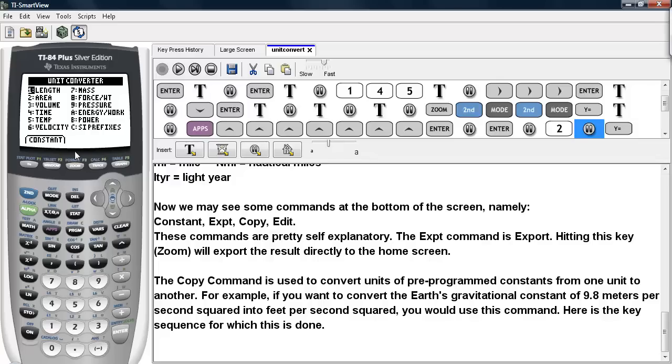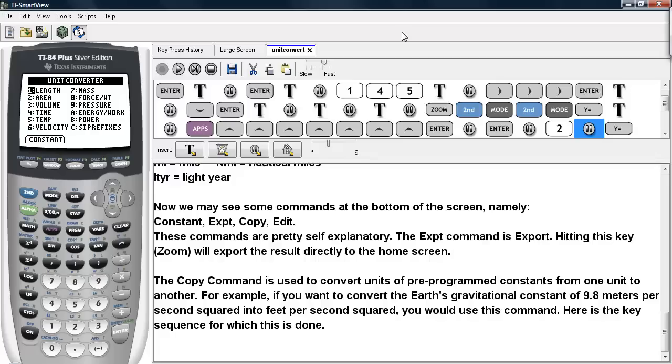And this time we're going to take a look at these constants. So what I'm going to do here is I'm going to use the Copy command to copy one of these constants into our Unit Converter.